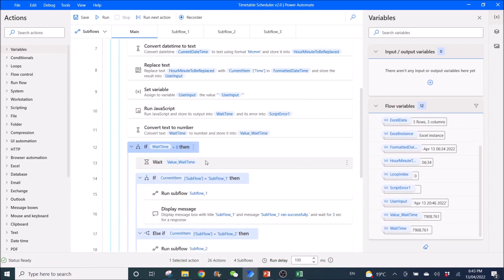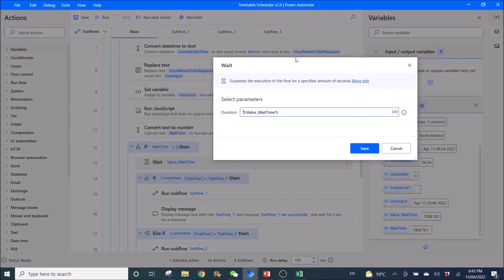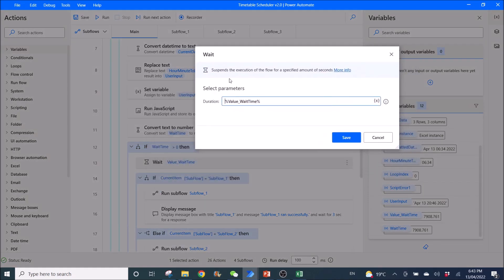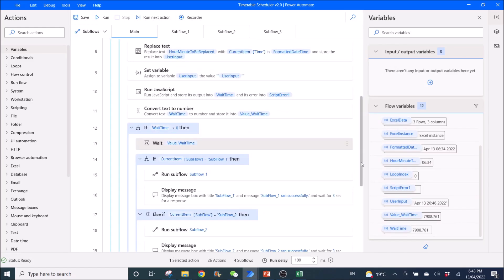Then, you use wait. So, it's value_wait time. You will wait for like 60 seconds.